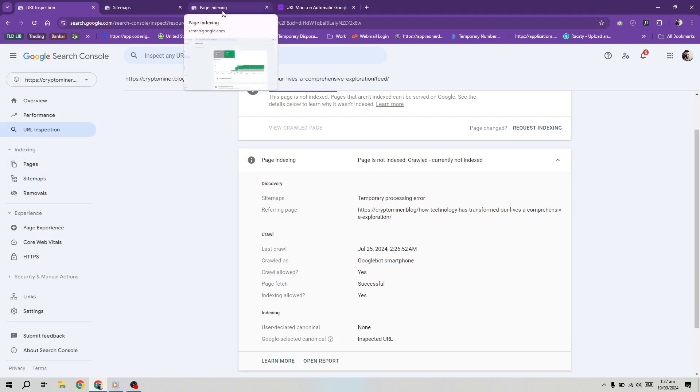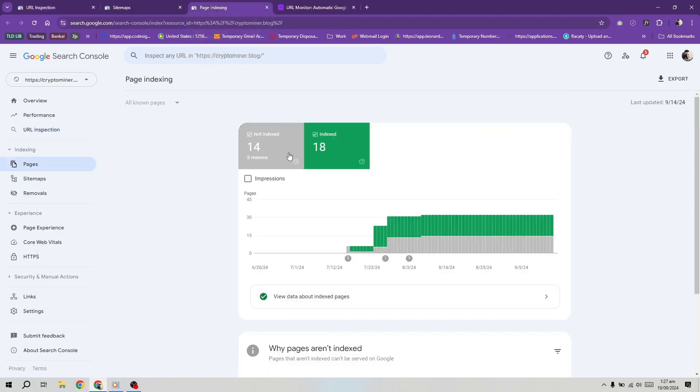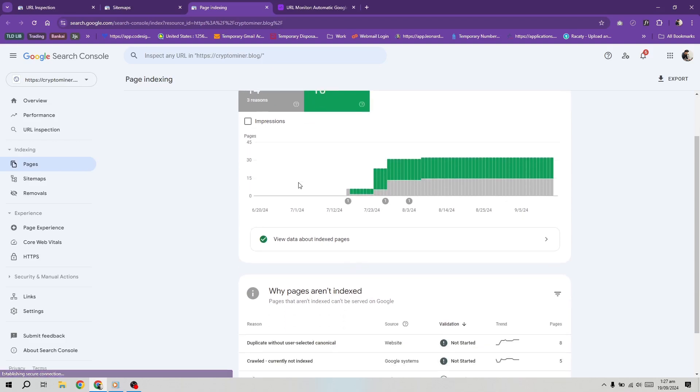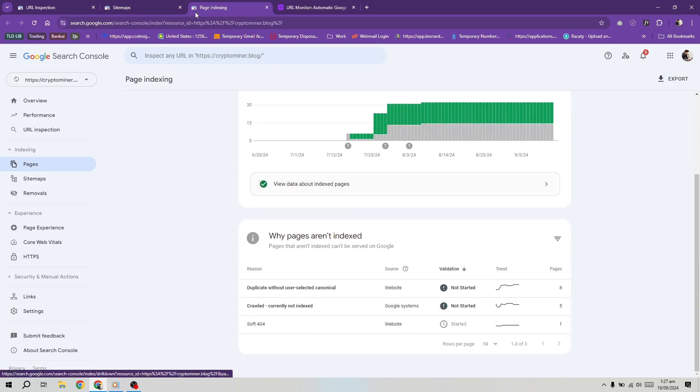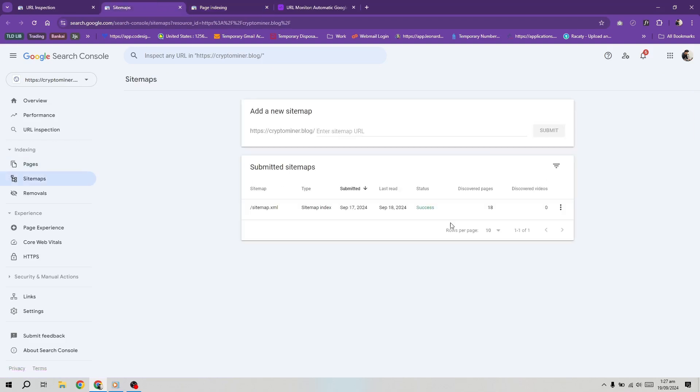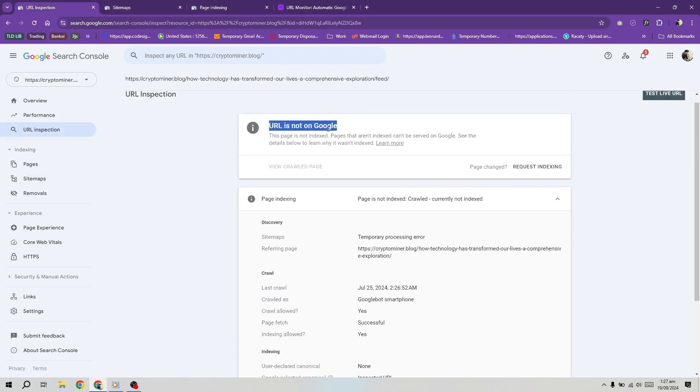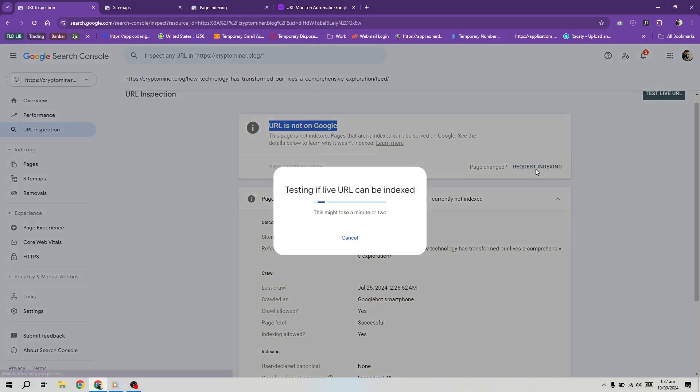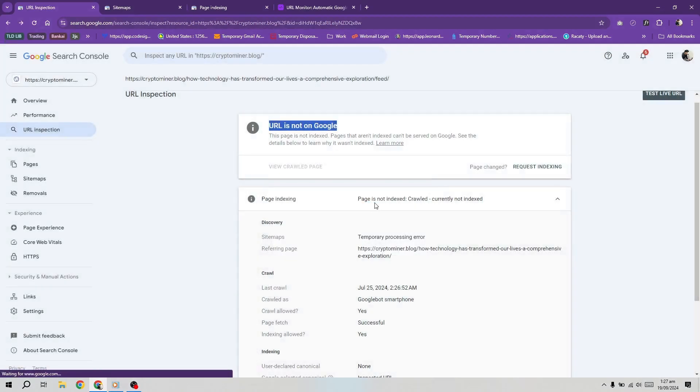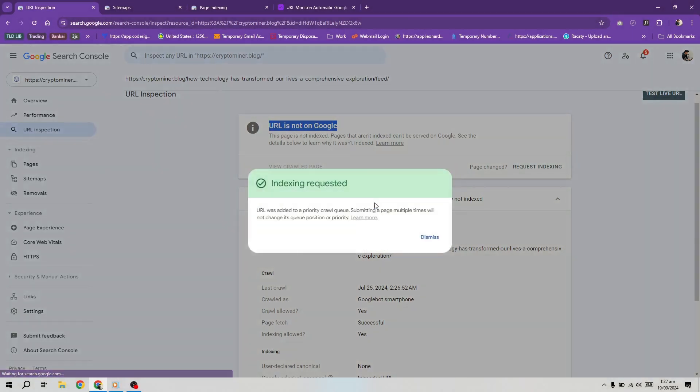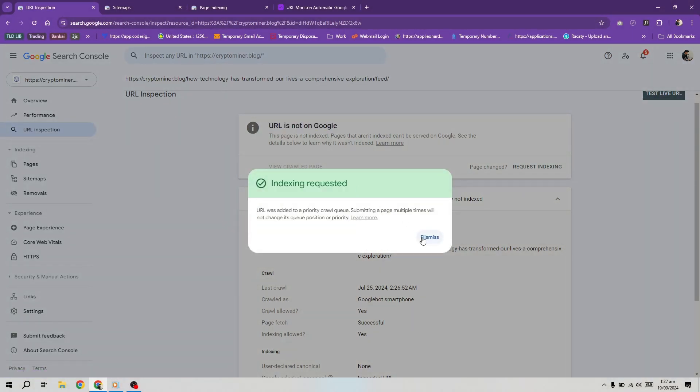Now that we've confirmed there are pages that aren't indexed, let's talk about how to fix the problems. If there are only a few pages in this category, you can inspect the URL. If it's not indexed, you can request indexing and give Google time to send its bots to crawl your page. This may take a while though. If pages remain in this category for an extended period, it's time to take action.